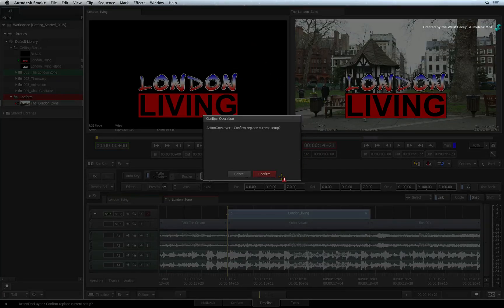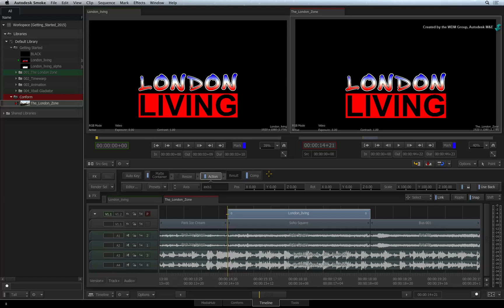You will get a confirmation window. This informs you that Smoke will load an Action setup, but anything you might have done previously will be lost. Click CONFIRM to load the drop shadow preset. You will notice that the background has gone black. This is because the Action TimelineFX and the Comp TimelineFX are both trying to composite the matte container at the same time. This is actually a setting in Action that is enabled in the DROP SHADOW preset.